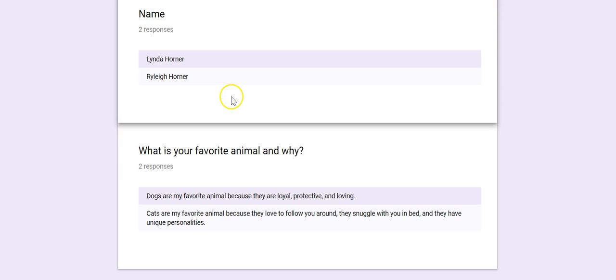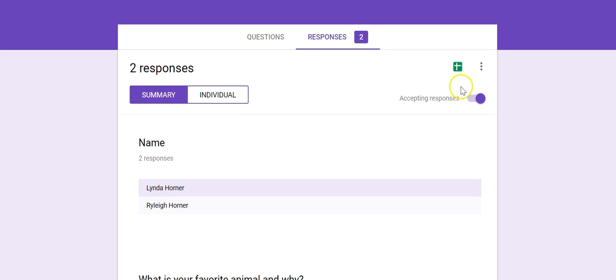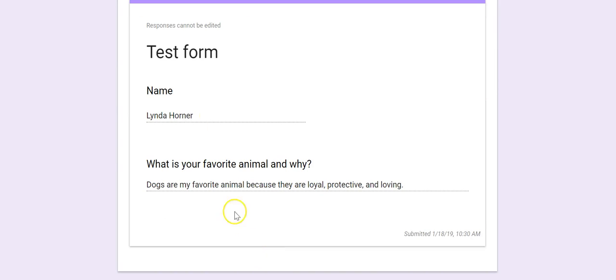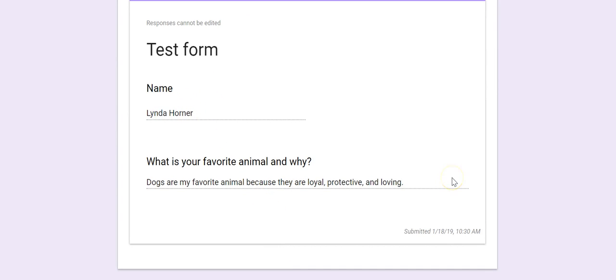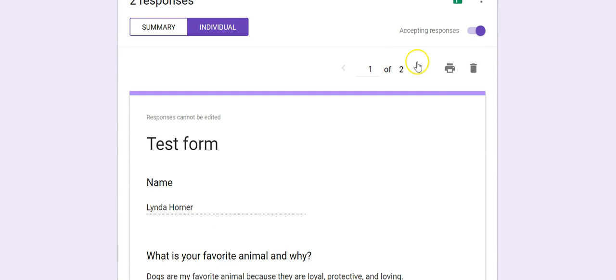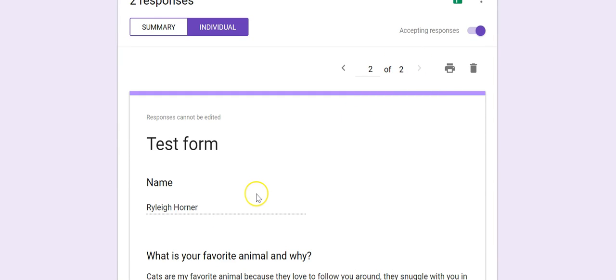If you want to see individual students, you can click the individual tab, and now it will give you student number one and all of their responses to the questions, and you can just arrow through to see all of them.